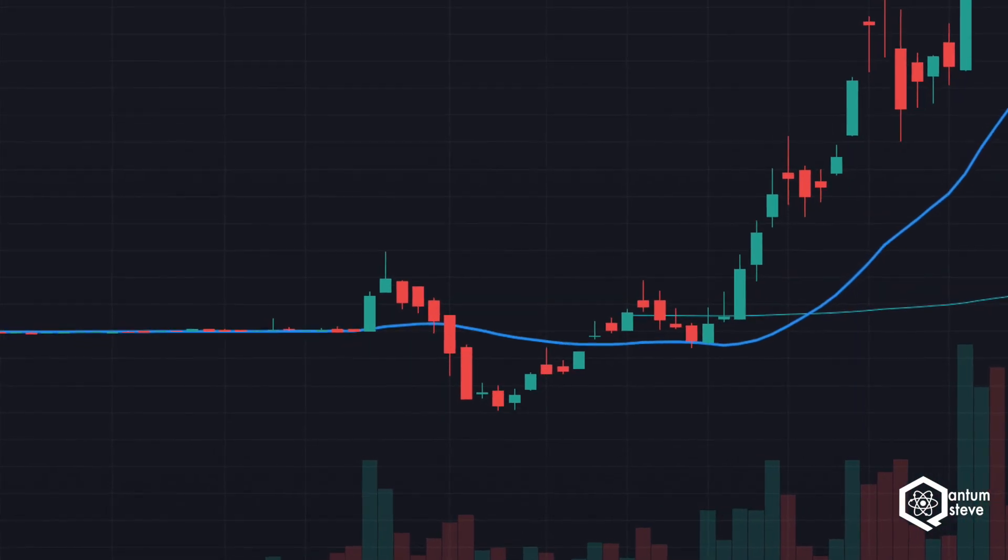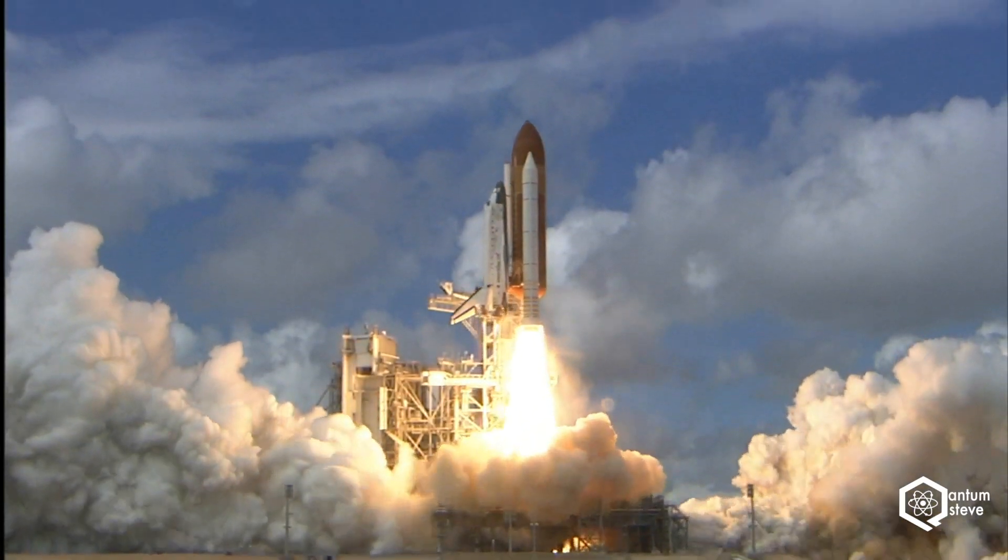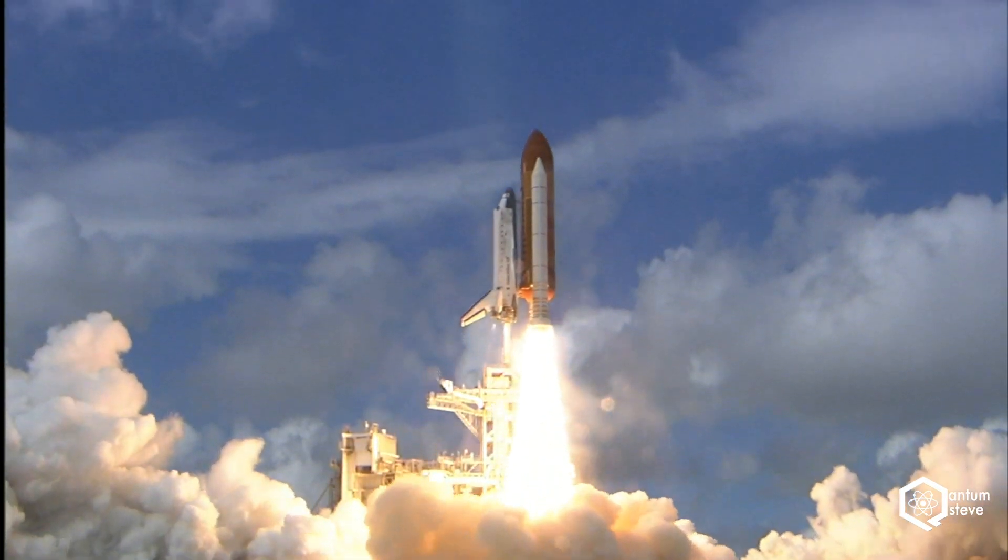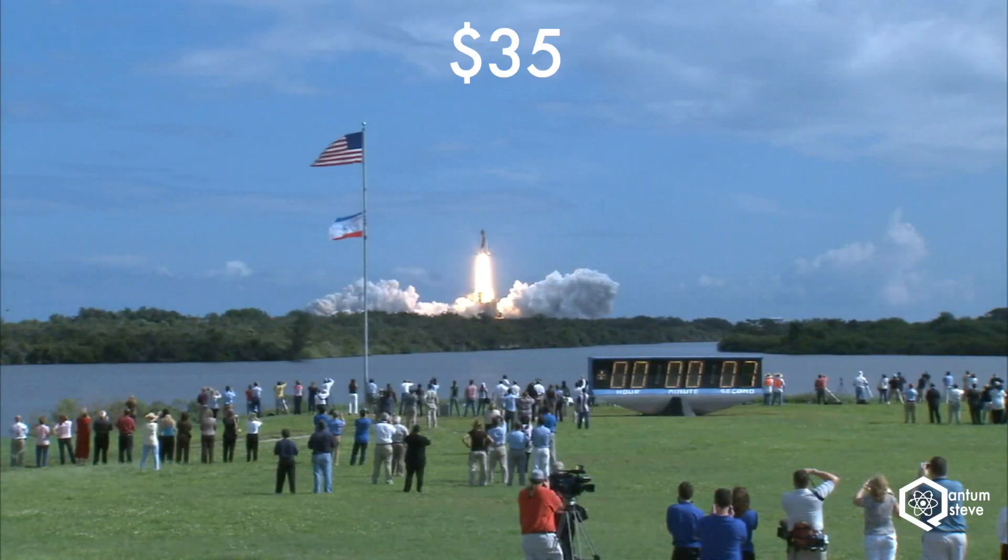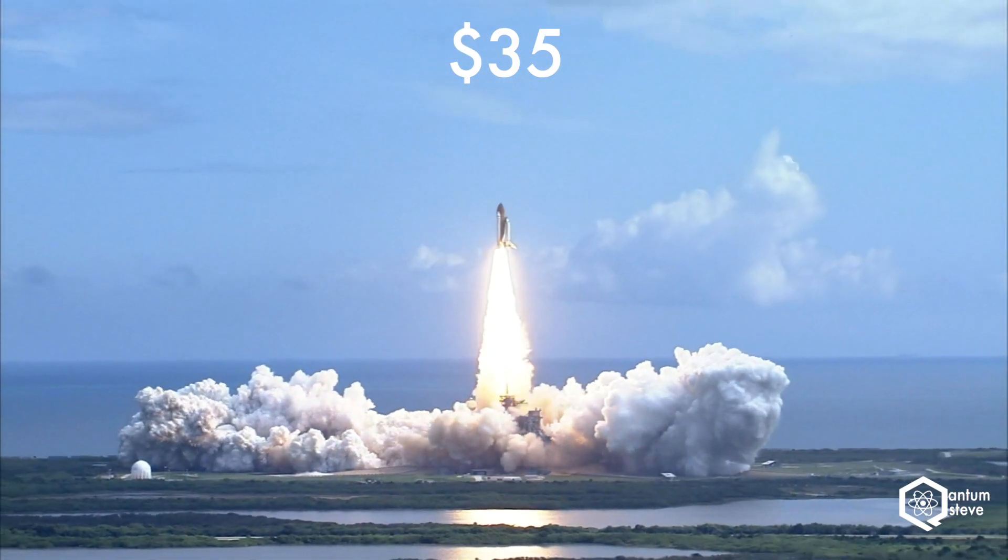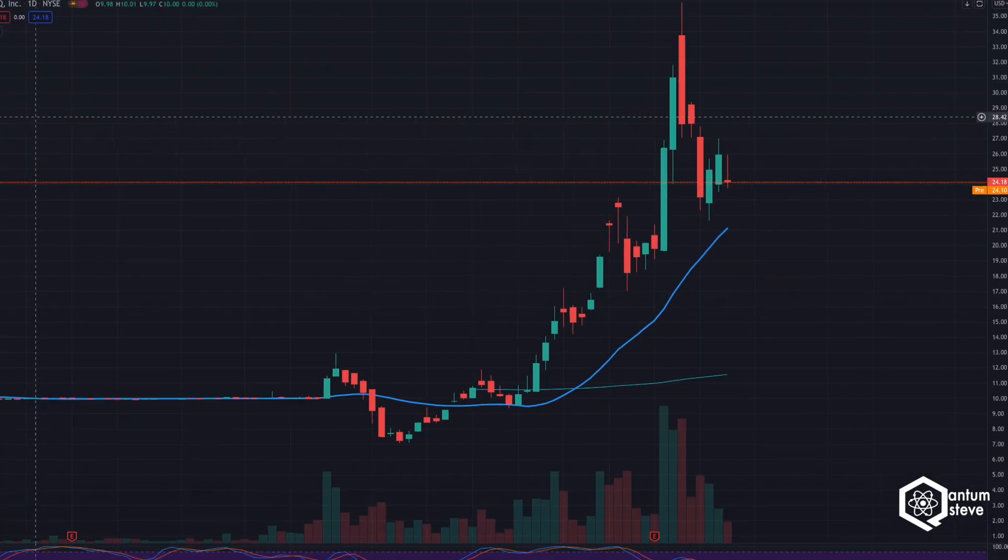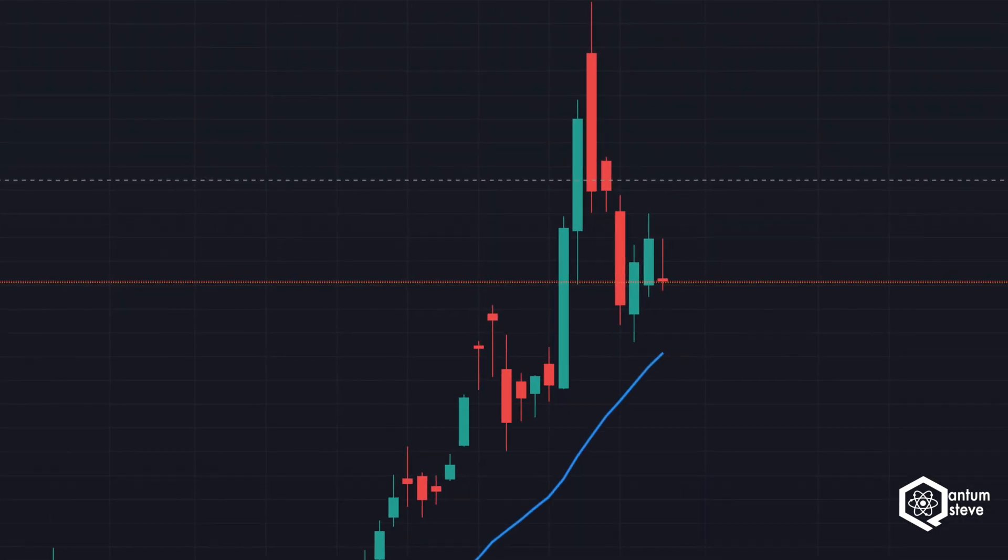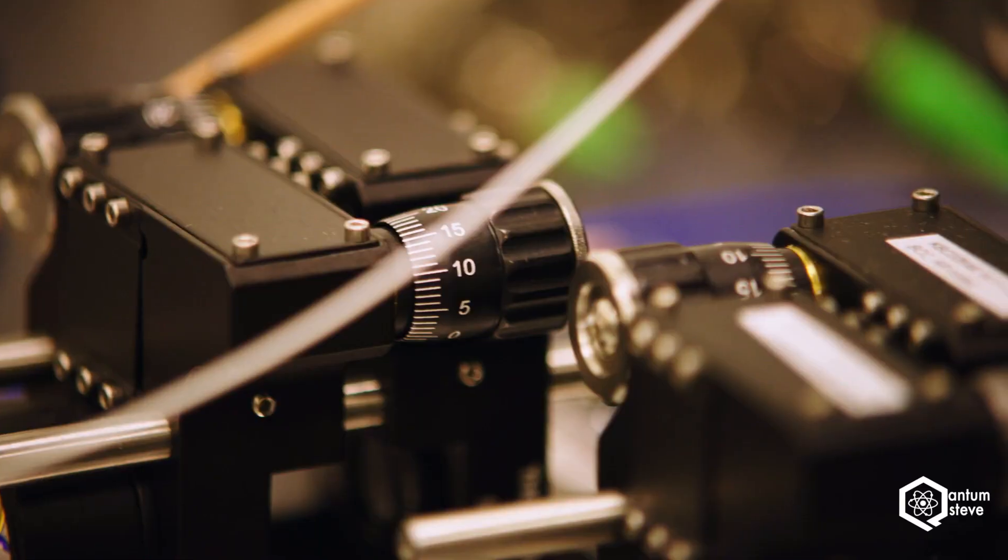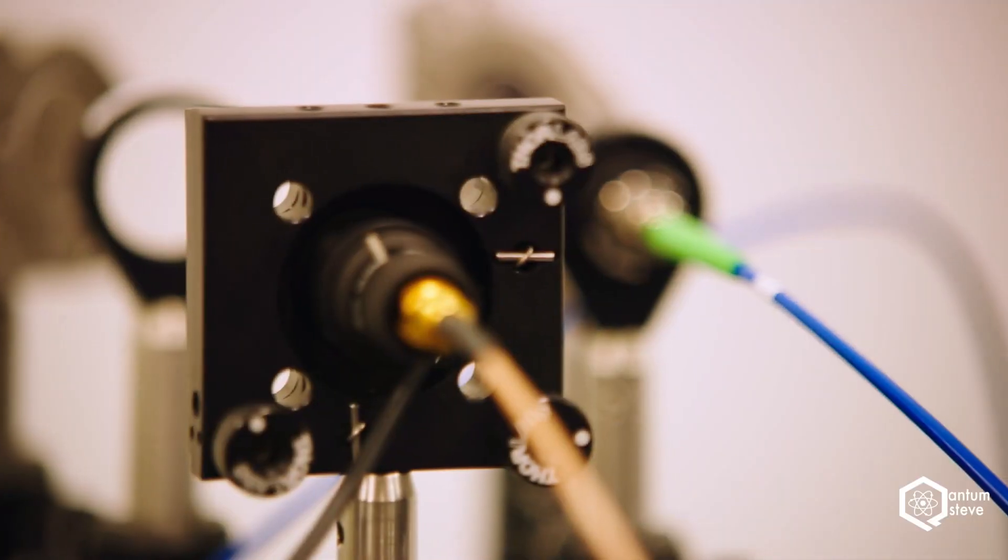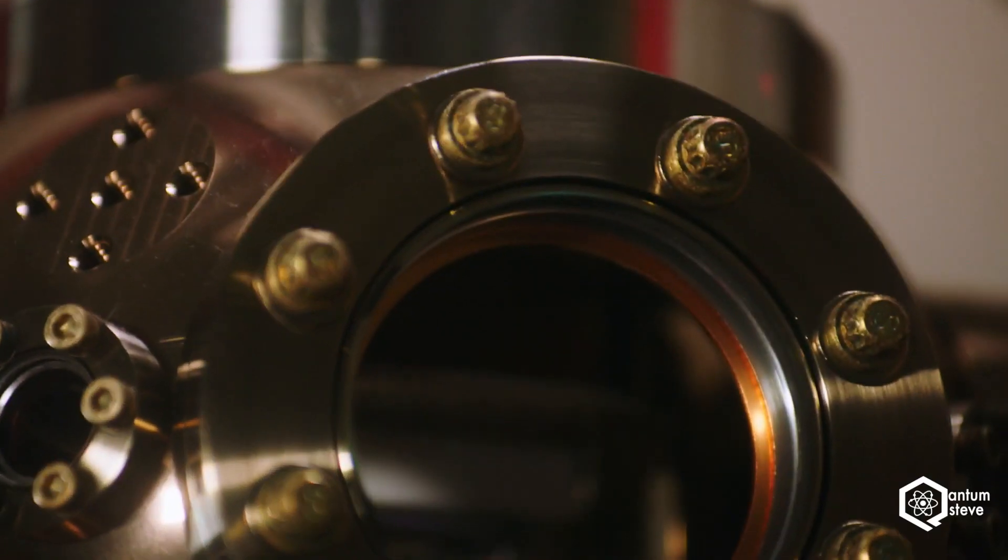Then shortly after, the stock price made the recovery of a lifetime and topped out at $35 before crashing down again to around $25. So if you bought IonQ before the merger, you have now nearly tripled your money. Not a bad investment if you ask me.